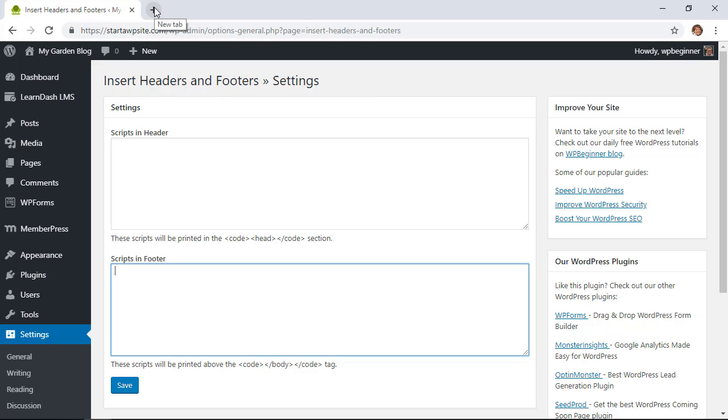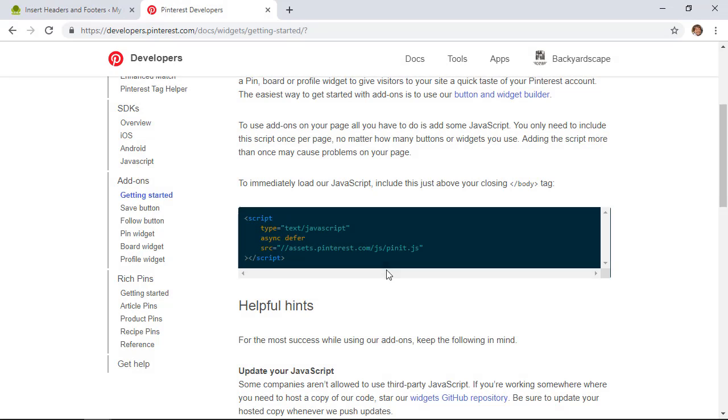So let me quickly show you how you can do that. For instance, if you want to install Pinterest pins on your site, then you have to have this bit of script installed throughout your website.